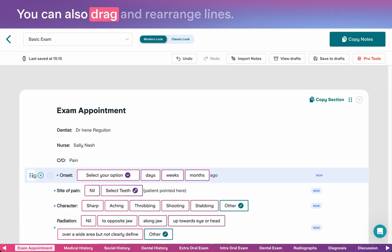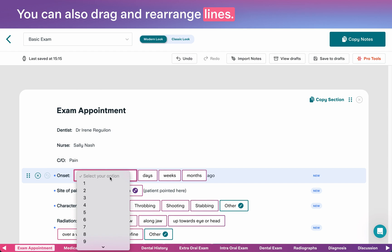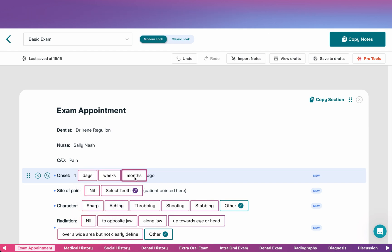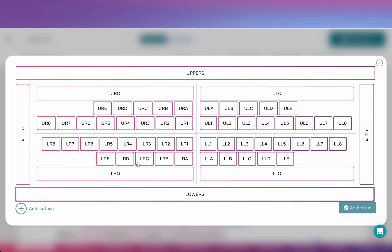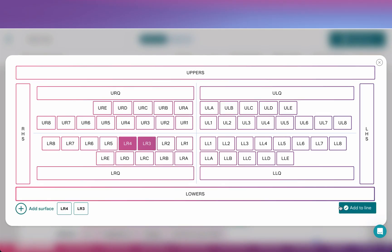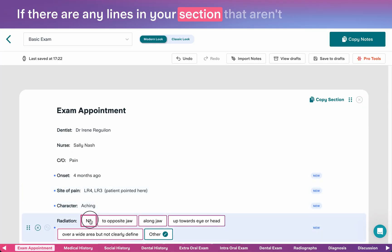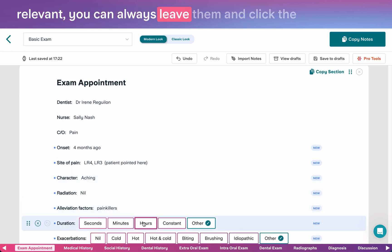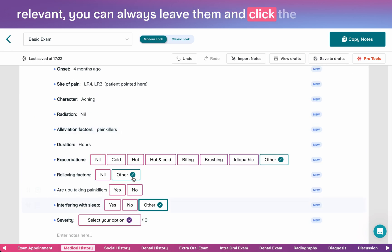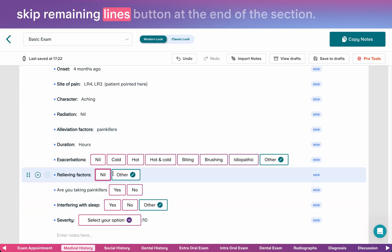You can also drag and rearrange lines. If there are any lines in your section that aren't relevant, you can always leave them and click the skip remaining lines button at the end of the section.